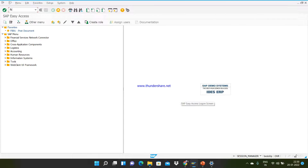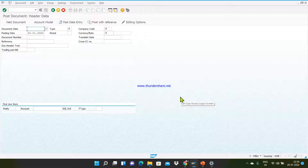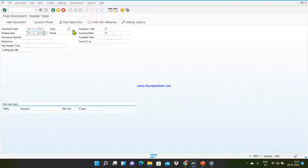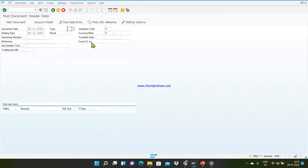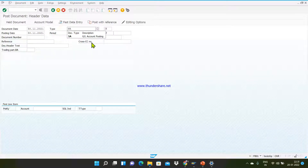FB01 is the T-code — enter it. This is the form through which you can pass an accounting entry. I am filling up the details one by one. First is document date; for our printing expenses example we are booking for 30th/11, and the same is the posting date. Here we need to capture document type. Since we are debiting a GL account and crediting a GL account, the document type would be SA.